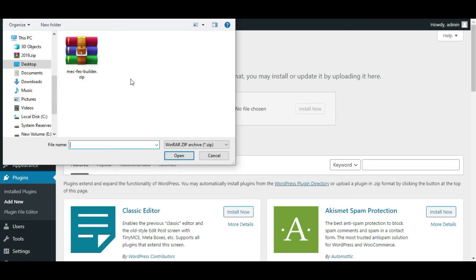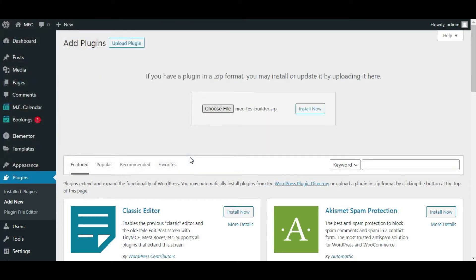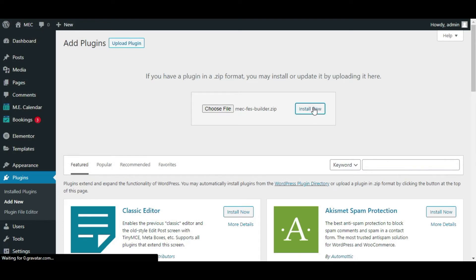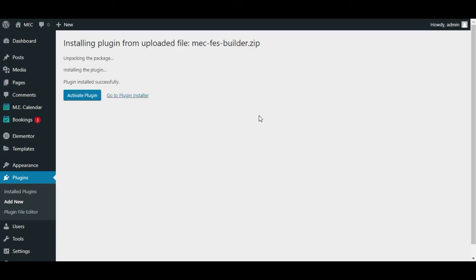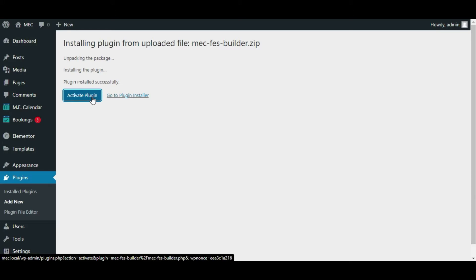I'll click on upload plugin, choose file, and select the zip file that I've downloaded from Webnews dashboard. Now simply click on install now and just wait for it to be installed on your WordPress. After a few seconds, you have to click on activate the plugin to activate your add-on on your Elementor calendar.